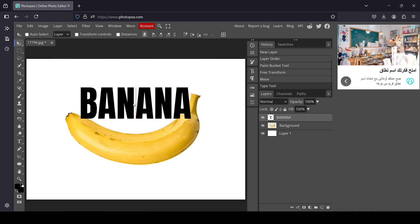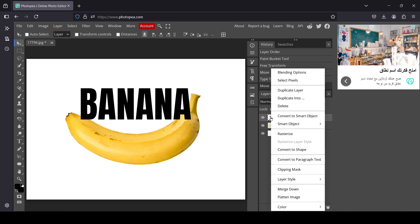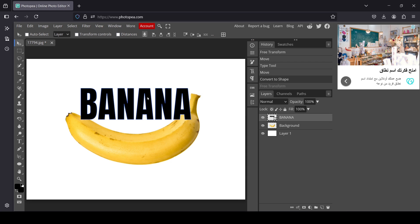Now left click and I'm going to start typing. I'll select the Move tool and move it down like this. Now I'm going to convert my text layer into a shape — right click and then Convert to Shape. I'll move it down a little bit.